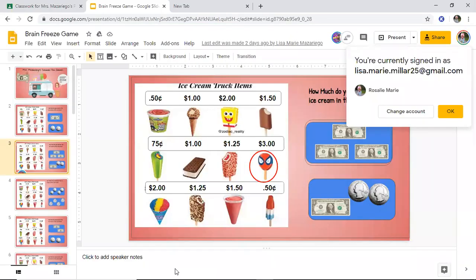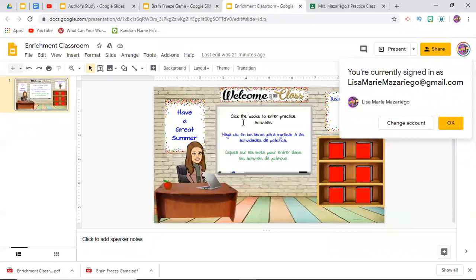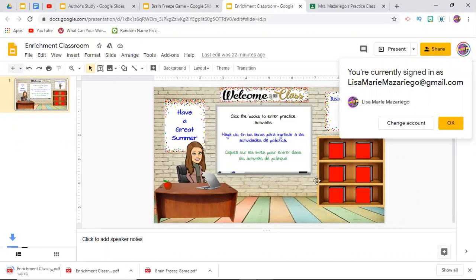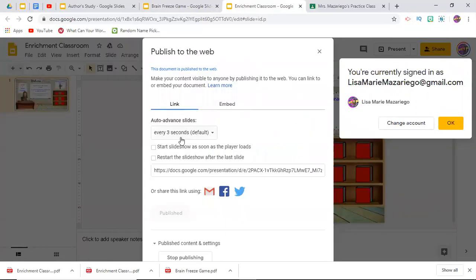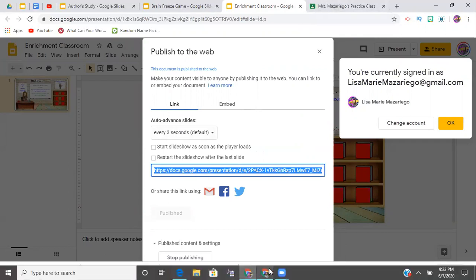So that's one way. Now here I have your typical interactive classroom — it says 'click the books to enter practice activities or stories,' and I have embedded links for those activities in each one of the books. Something like this you can download as a PDF. I'm going to do that — File > Download as PDF. You can also publish to the web, and the three-second auto-advance is not going to matter because it's only one slide. And here's the link.